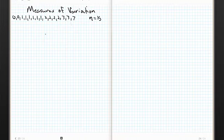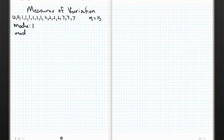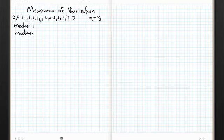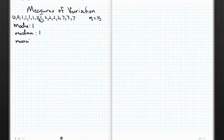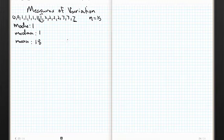It's pretty easy if we wanted to play around with measures of center. Mode is easy to see — the mode is one. For the median with n equals 15, I want the value where there are seven values below and seven above. Counting up, the median is also one. And then the mean — if I plug this into my calculator, I get 1.8. Notice the mean got sucked over to this outlier. The number seven appears to be an outlier, pulling the mean toward it.